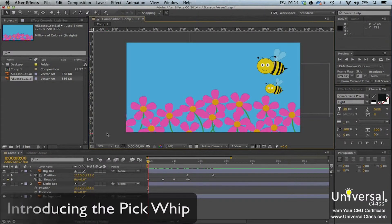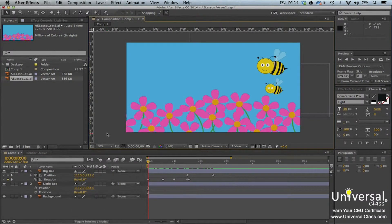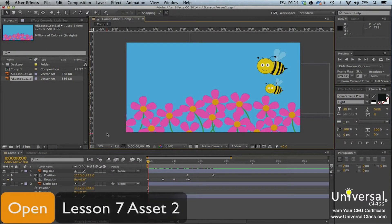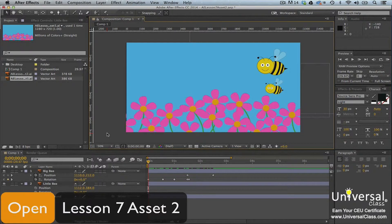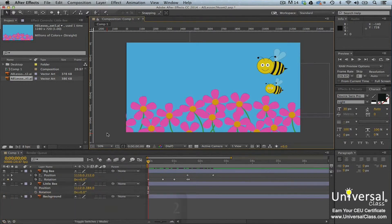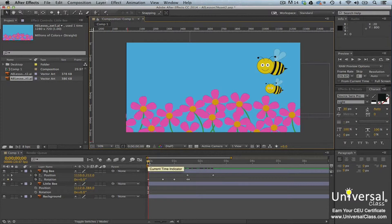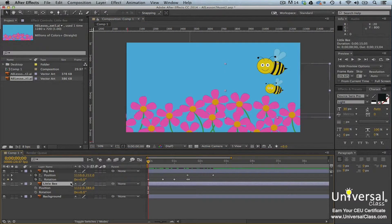The pick whip is used to create expressions that link the properties of one effect or animation to another. We're going to use it to duplicate an animation. To start, move the playhead to the beginning of your timeline. Next, select the little B layer in your composition.